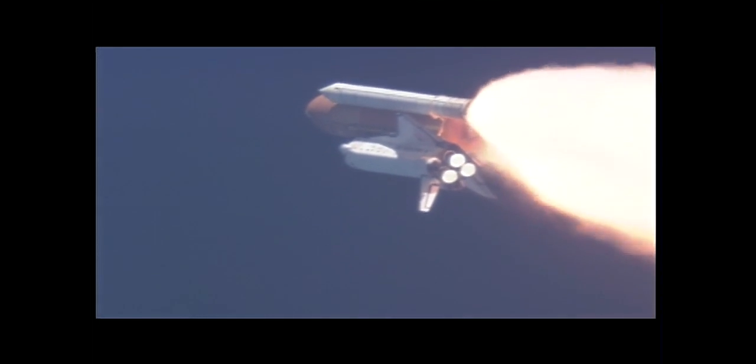Down on the mid-deck are Mike Fossum, Aki Hoshide, and Greg Shamitoff, heading for a half-year on the International Space Station.